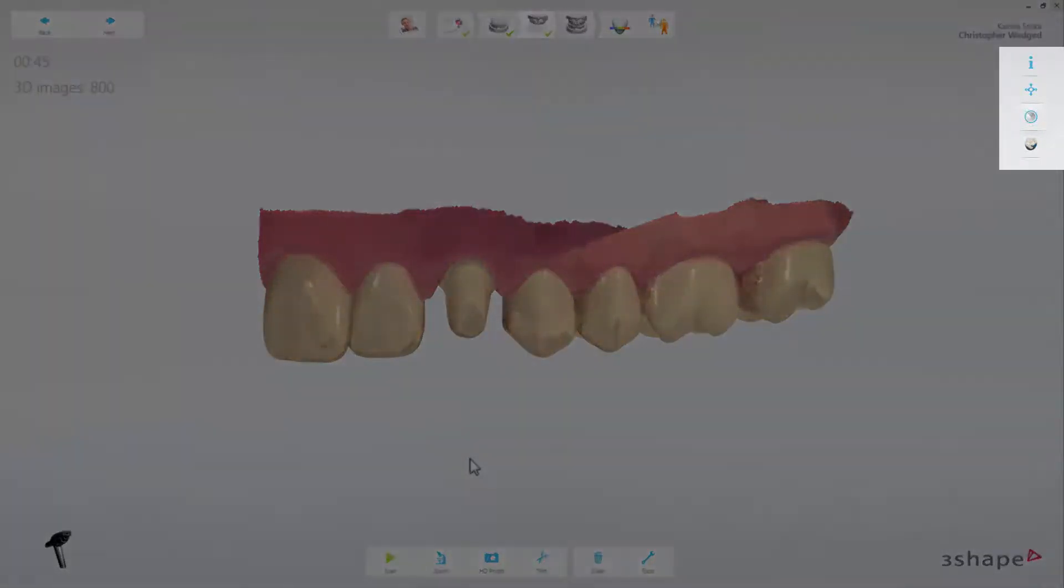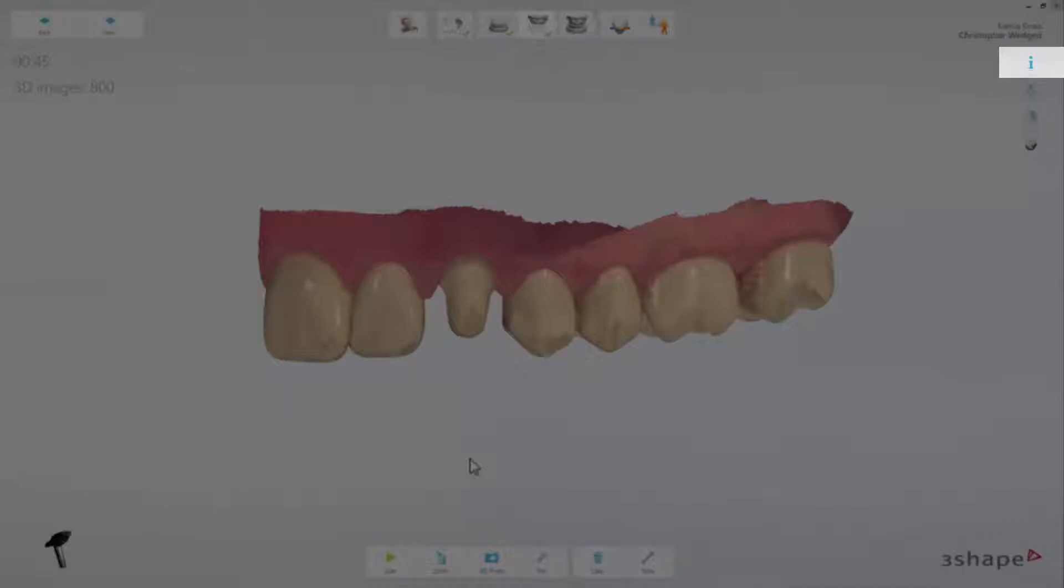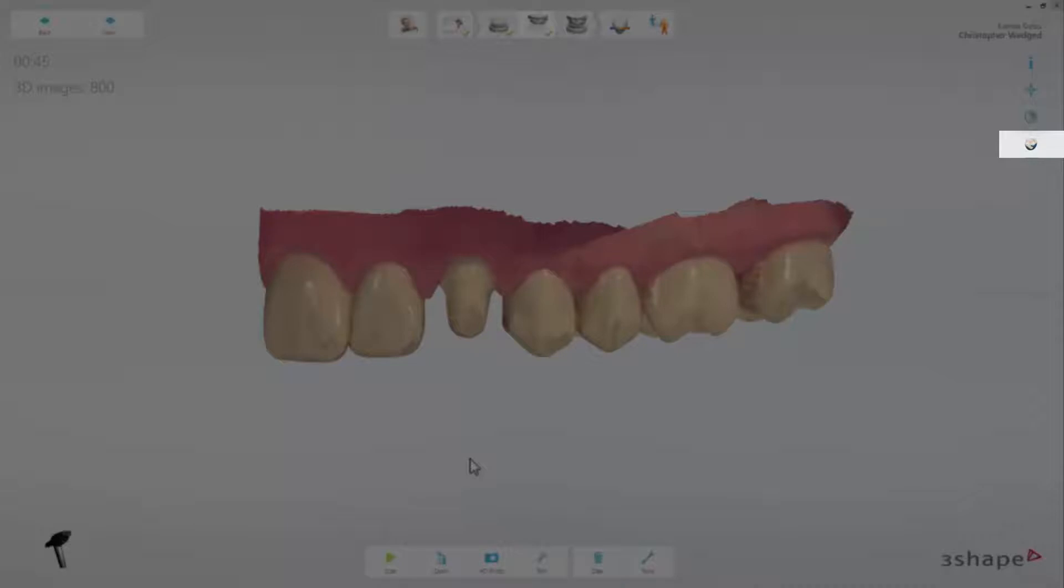On the right side of the screen, you will find the visualization toolbar. The buttons in the toolbar allow you to find information for the particular step in the workflow, which are the scanning tips page, change the model viewing modes, enable and disable color mode, and the last option is to check the quality of the colors for shade measurement.